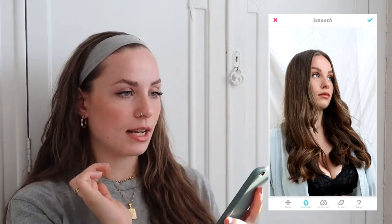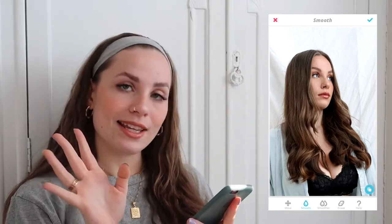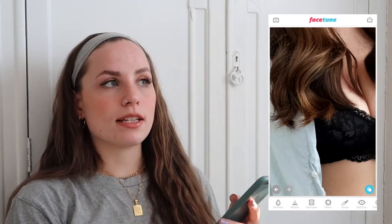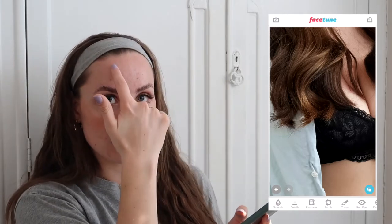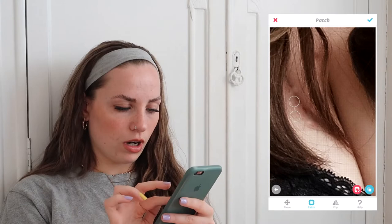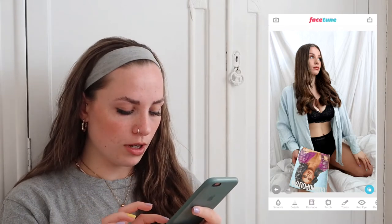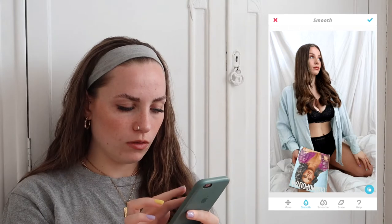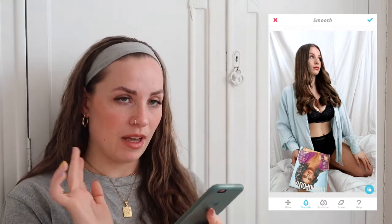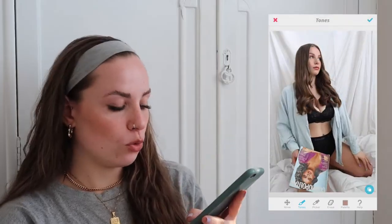Facetune had an awful update where the tones just go everywhere — please go back to the old version! The patch tool basically lets you take a clear area, like your forehead, and patch it over a spot so it disappears. It's a bit tricky with hair in the way, but you get the gist of it.